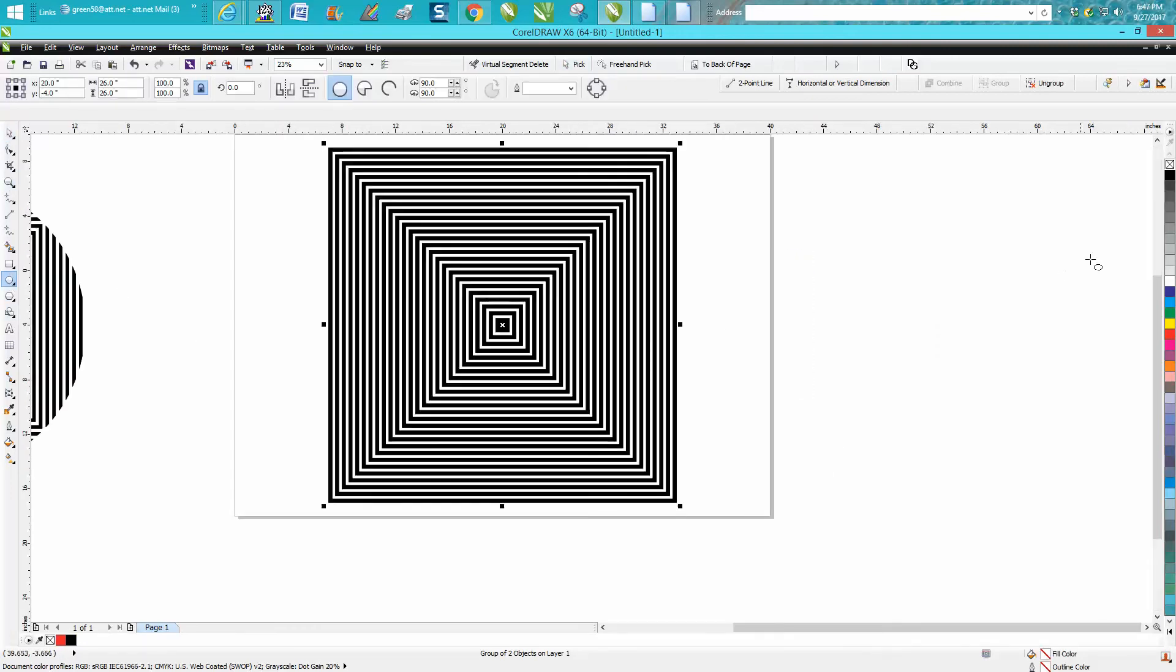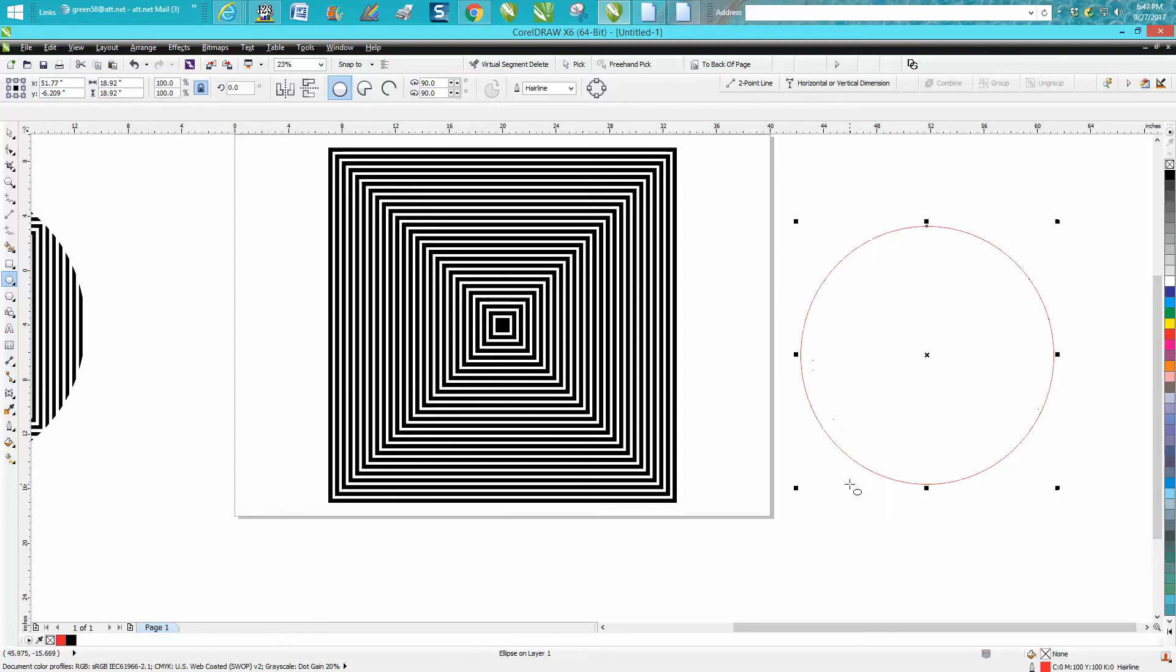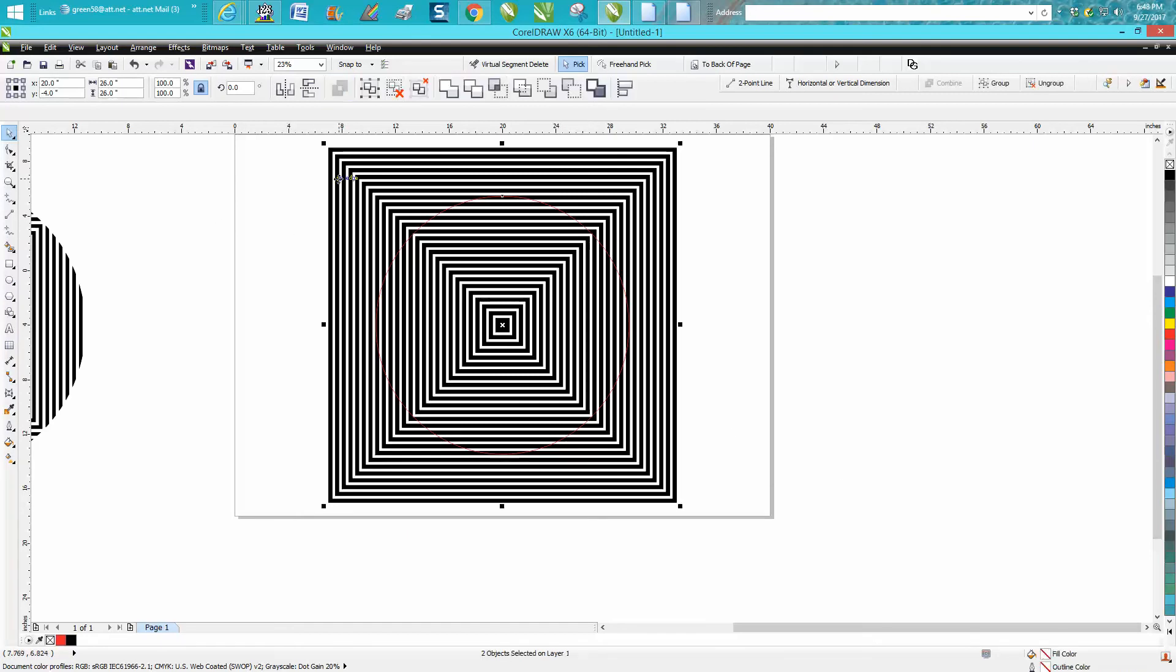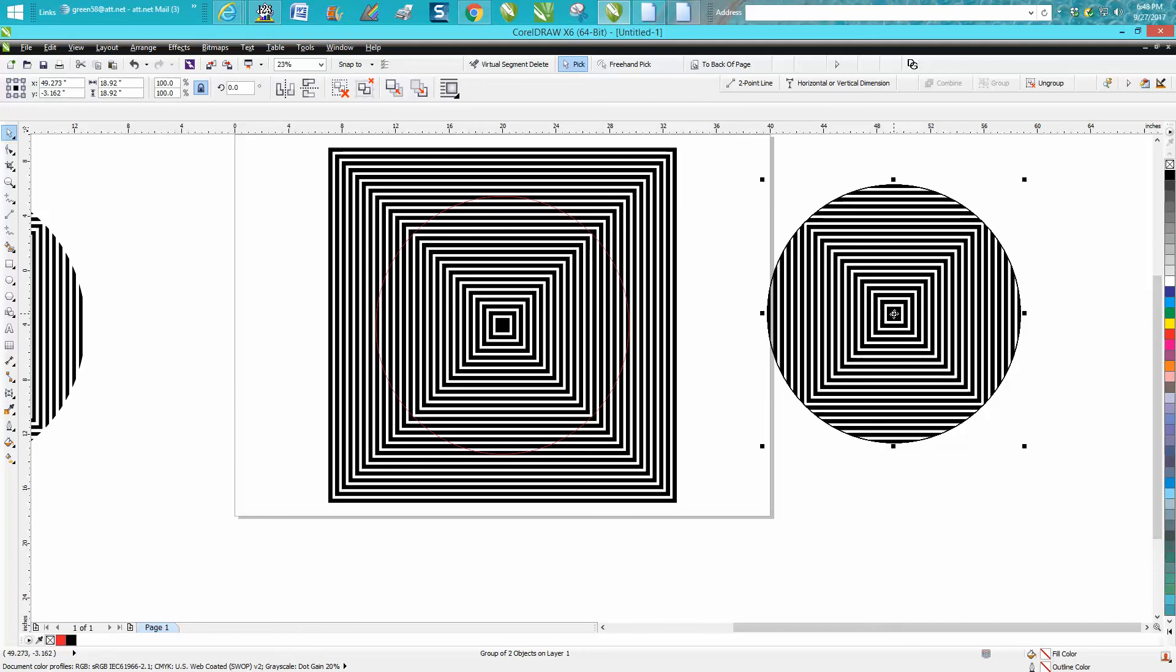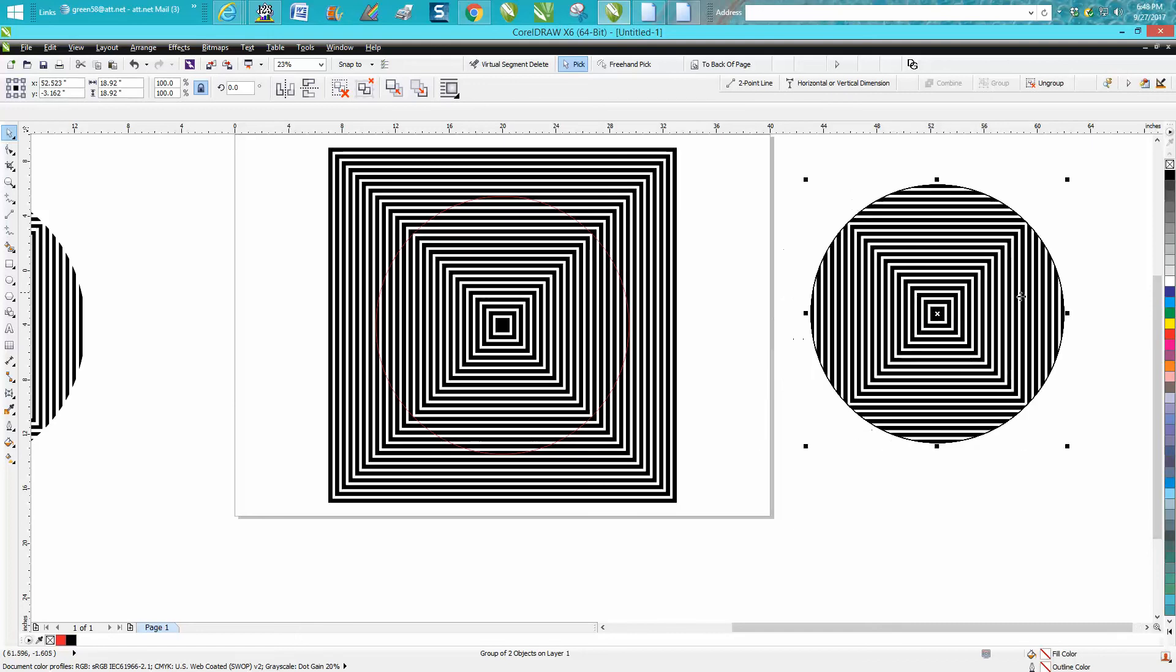This is so simple. I'm gonna draw an ellipse and hit P to put it in the center of the page. Now I've got it selected, so all I have to do is hold down the shift key and hit my box and go right here to intersect. It takes everything that was there and puts it in a circle. Now it actually looks better if you left-click it and have no outline.